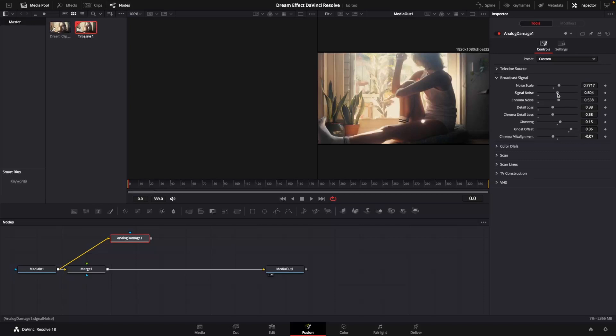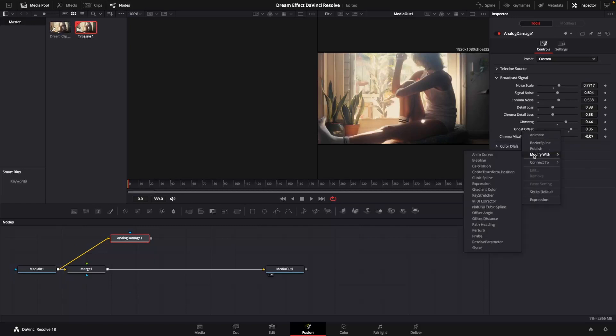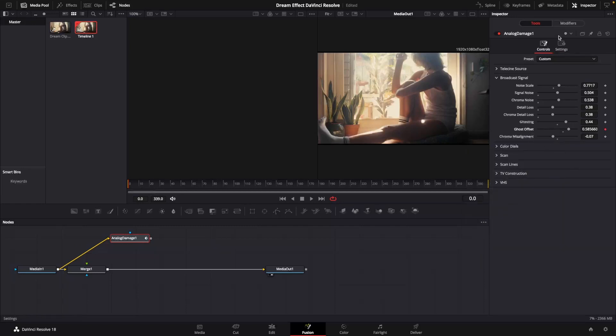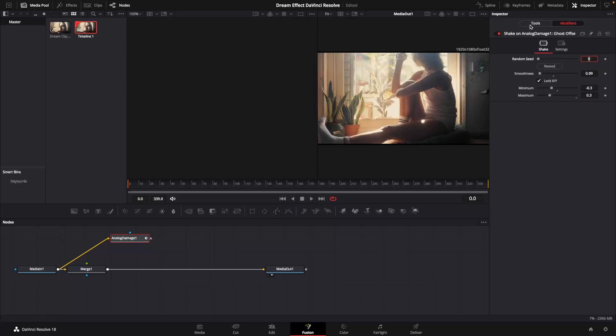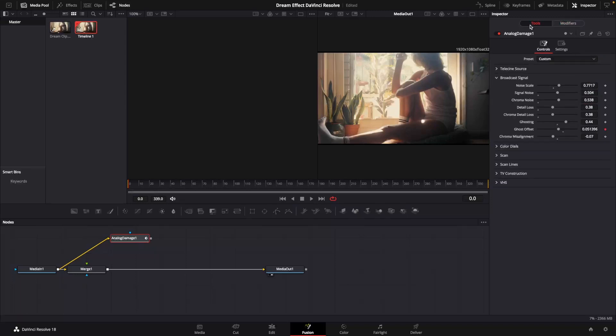Bring my signal noise up. My ghosting is going to come up quite a bit, and then I'm going to right click on my ghost offset and modify that with shake. At which point we'll go up to our modifiers tab, bring that smoothness down, and change both our minimum and maximum. Our minimum is going to be minus 0.3 and our maximum 0.3. At which point we'll go back to our tools tab.